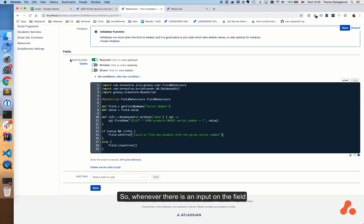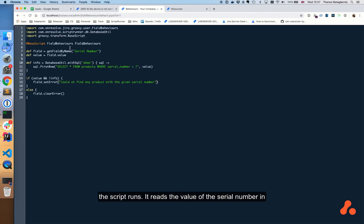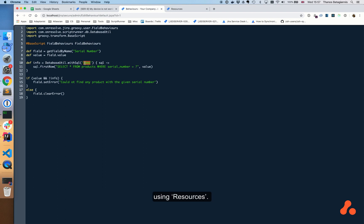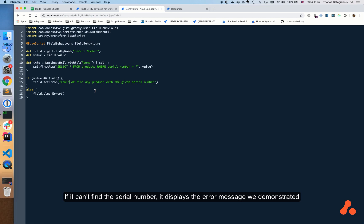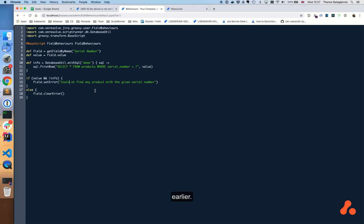So whenever there is an input on the field, the script runs. It reads the value of the serial number in the field and then queries the demo database that we just configured using Resources. It looks for an entry in the products table that matches the serial number in the field. If it can't find the serial number, it displays the error message we demonstrated earlier.